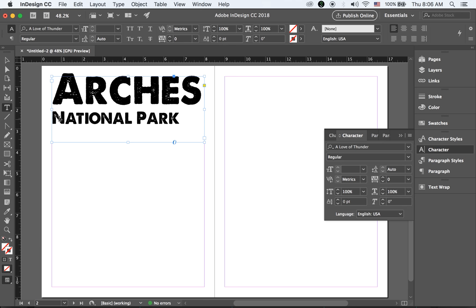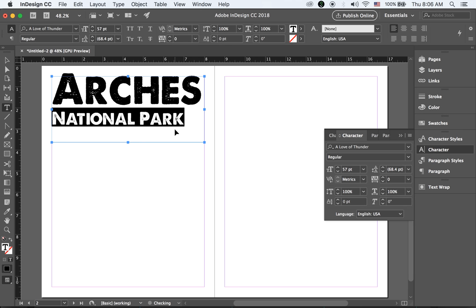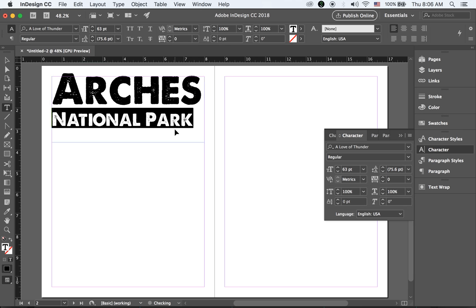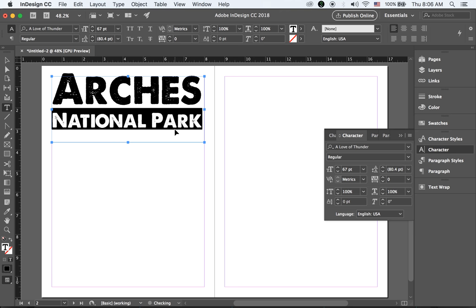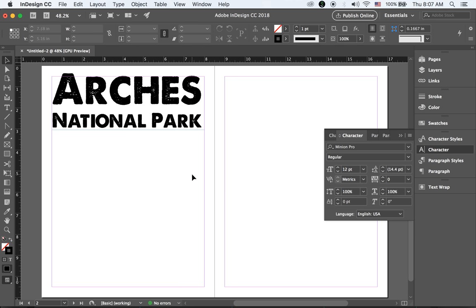Let me highlight the second line. It looks good. Let me make it fit. I can change the text color later — so that's 'Arches National Park' done.